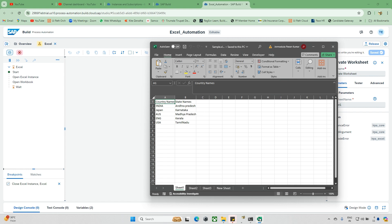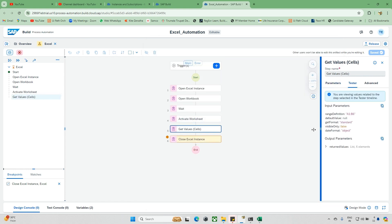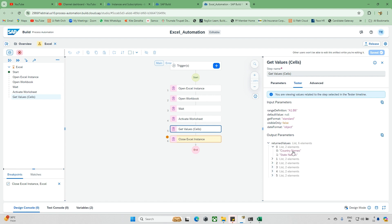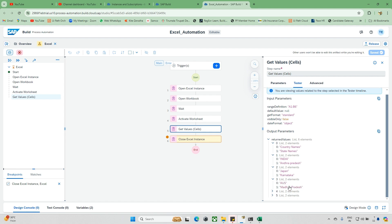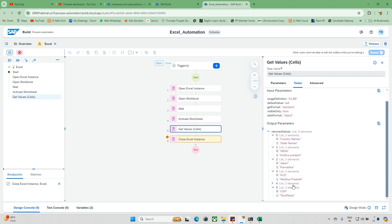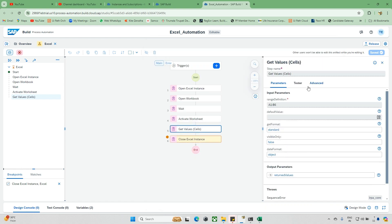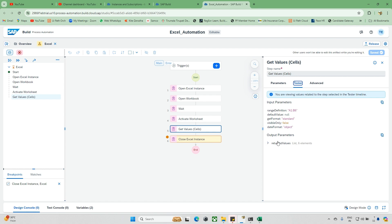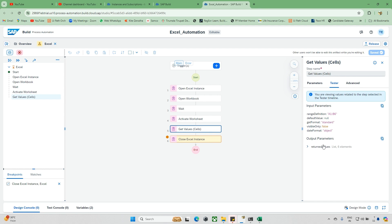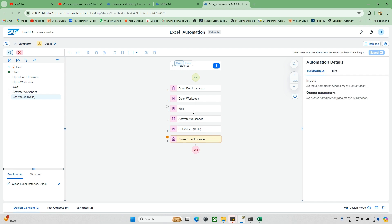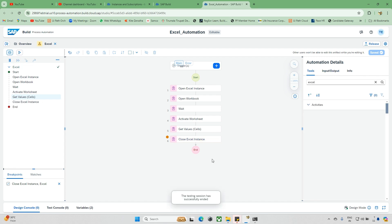We need to understand the terminology used in SAP Build Process Automation — it has its own set of terms. Now it's activated Sheet 1. When I check the Get Cells values, I have six elements. Under index zero I have country name and state — those are my column headers. At index one, under country it shows India, and under state it shows Karnataka. Japan is also listed. All the details are available — this is how the data is stored in list format.